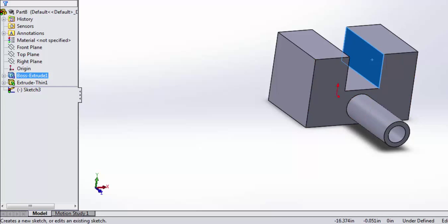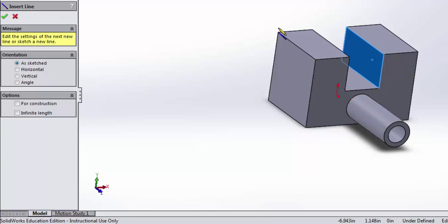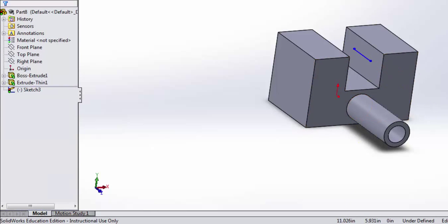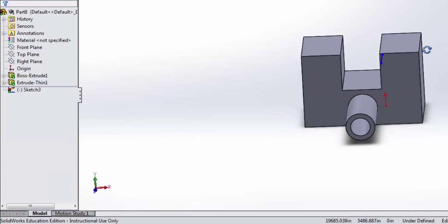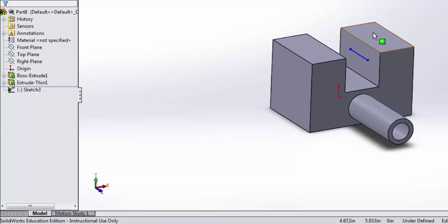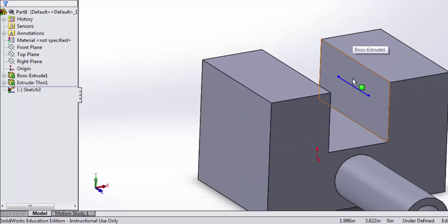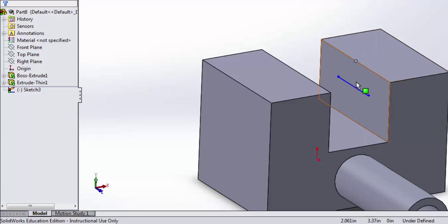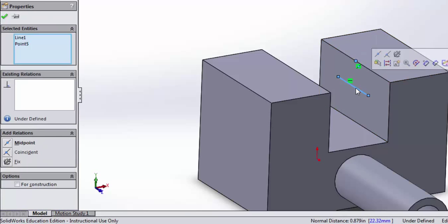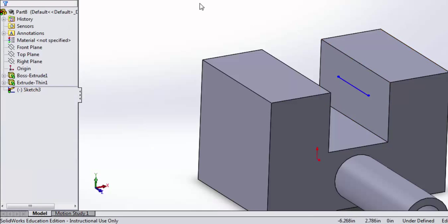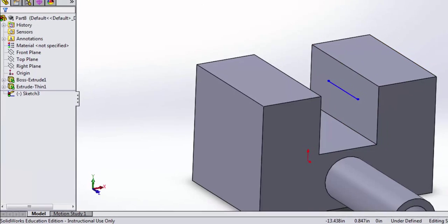And again, I'm going to go ahead and draw a simple sketch here. I'll just make it a straight line. And I should go ahead and fully define that line, so let's select the midpoint, and let's set a distance, actually.